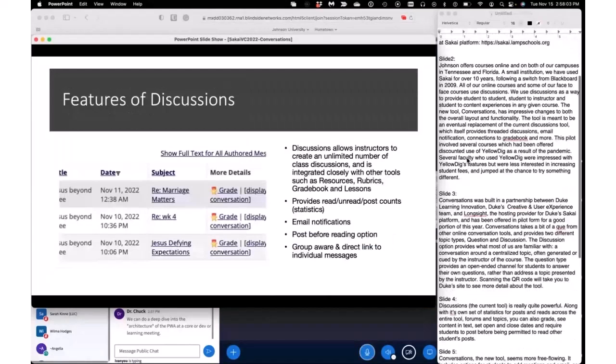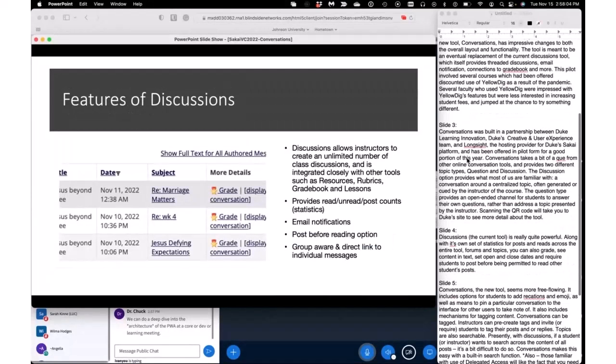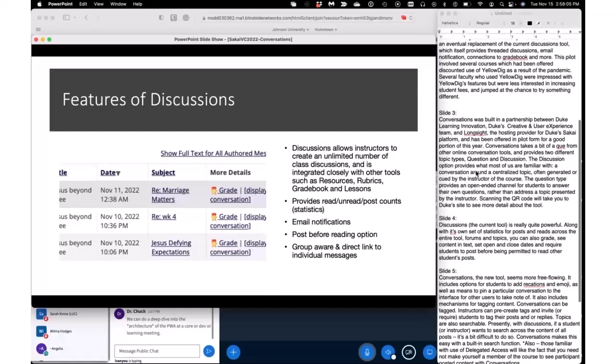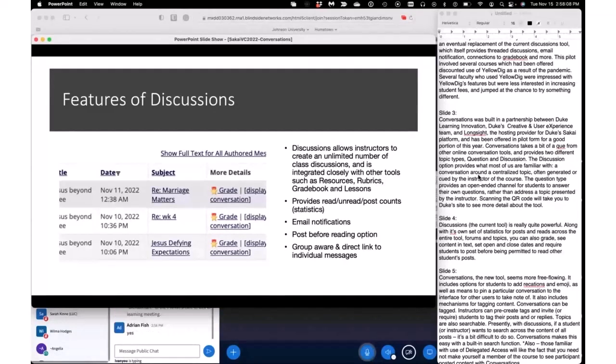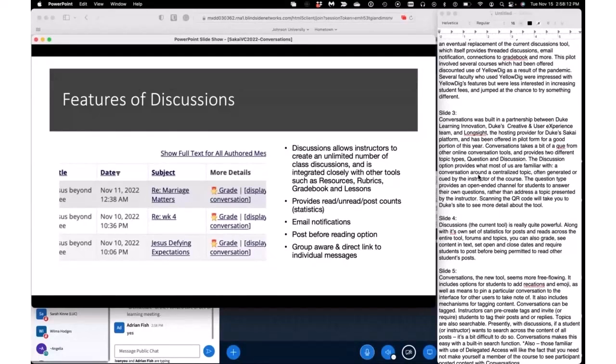In thinking a little bit more about the tool specifically, Discussions—the current tool—is really quite powerful on its own, along with its own set of statistics for posts and reads across the entire tool, forums, and topics. You can also grade the content and see the content in context.